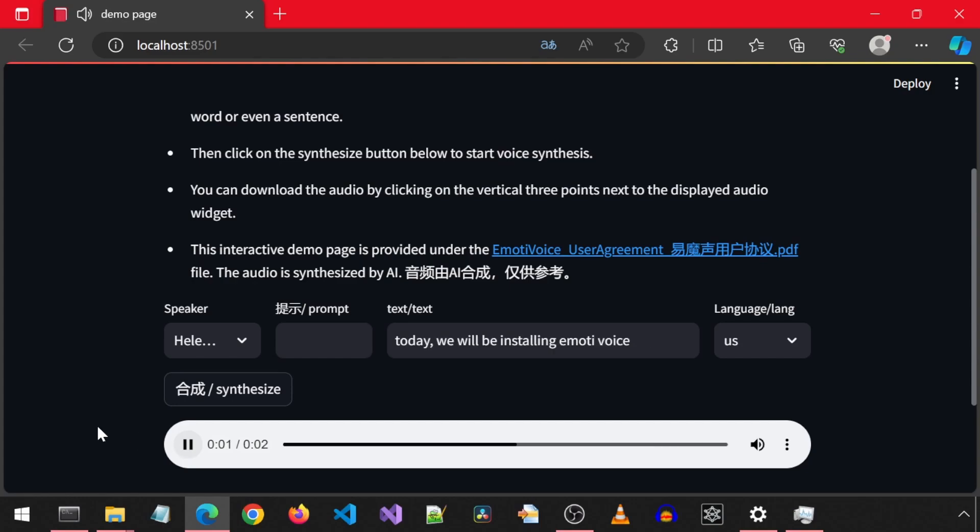Today, we will be installing EmotiVoice. For the whole video, I am going to use this voice for this video to see how it sounds with different types of sentences.